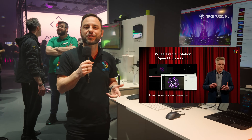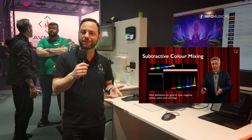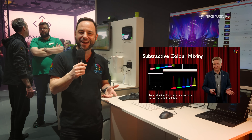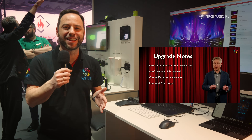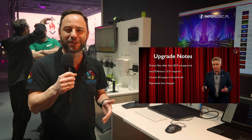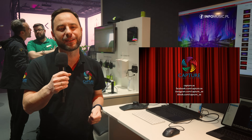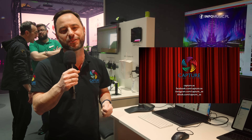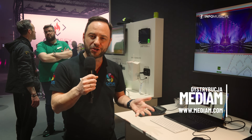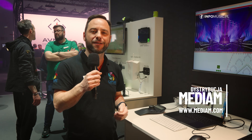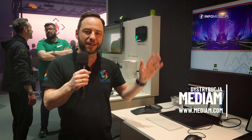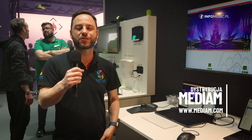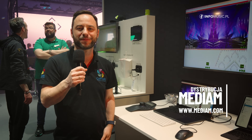We hope you enjoy our highlights, and if Capture 2025 has already been released by the time this video goes out, you can read about all the other nice things we have added. Thank you to Medium for joining us again at ProLight and Sound. Cheers to all our users in Poland. Thank you.